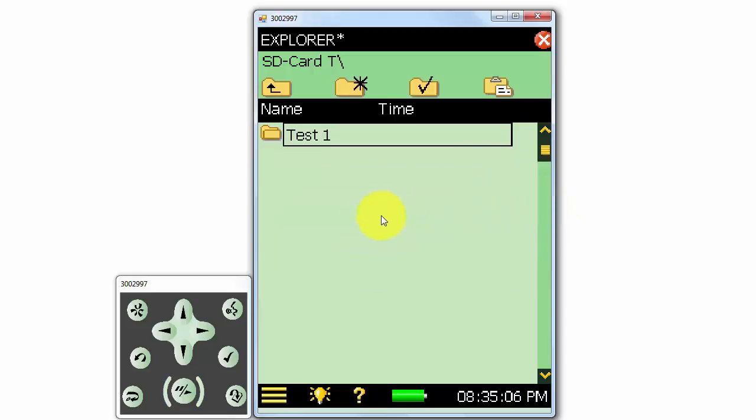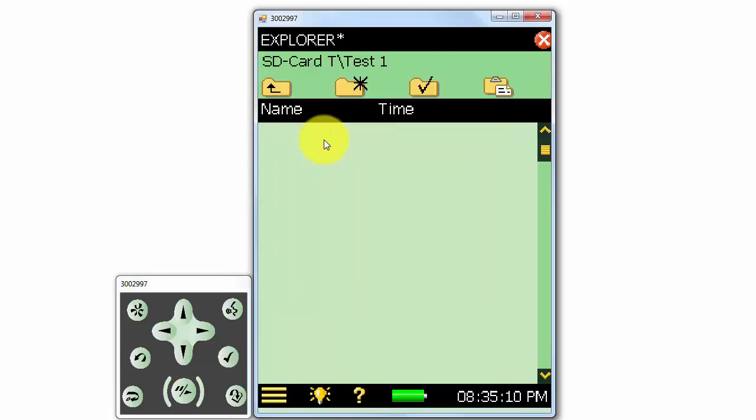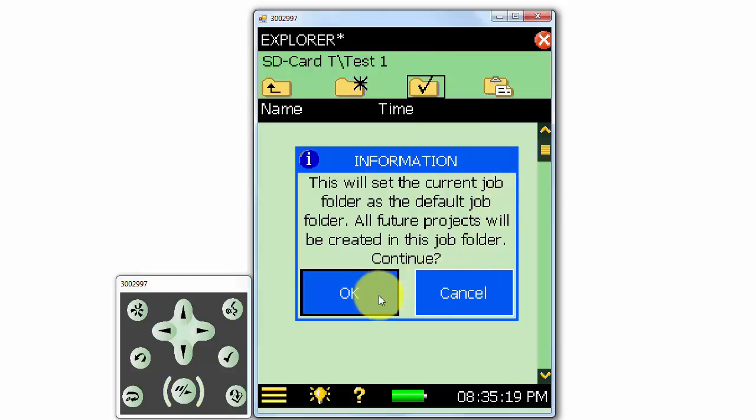If we open up our new folder, we can click on the icon to set that folder as the default job folder. Any new measurements will now be stored in our Test1 folder.